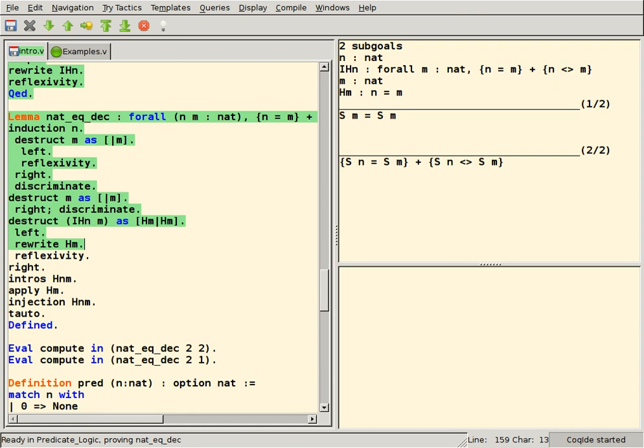LEGO, Java-based. Matita, a light system based on the calculus of inductive constructions. Minlog, a proof assistant based on first-order minimal logic. Mizar, a proof assistant based on first-order logic, in a natural deduction style, and Tarski-Grothendieck set theory.